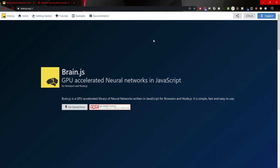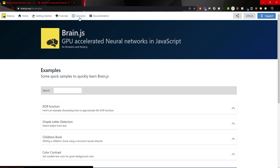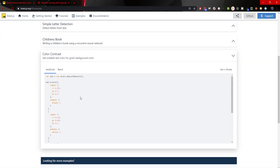If I go here to the tab for examples and look at the color contrast section, you can see an example. This is exactly what we will do today — we will use some colors and calculate whether that color is dark or light, and for that calculation we will use Brain.js.